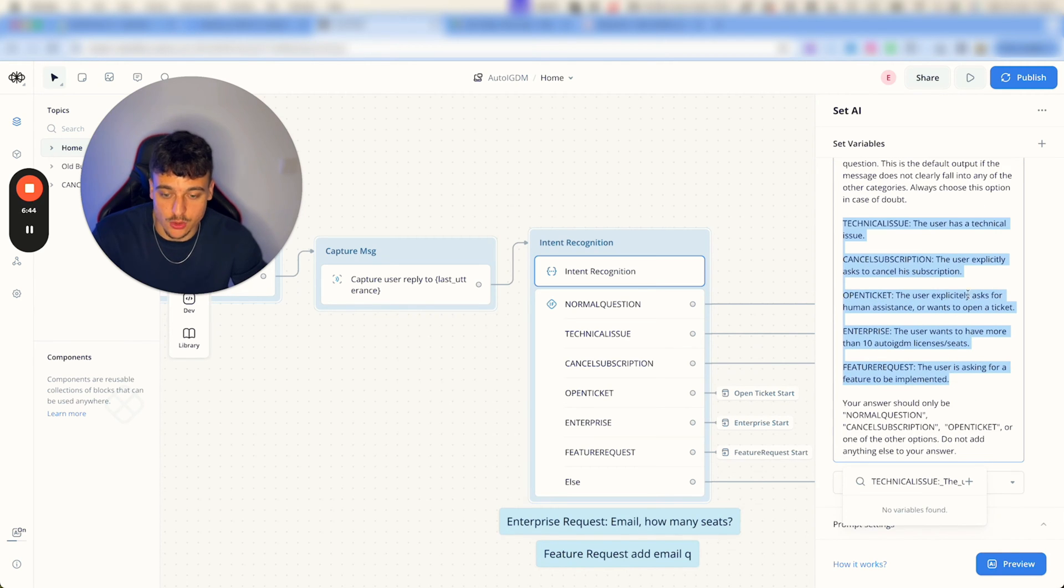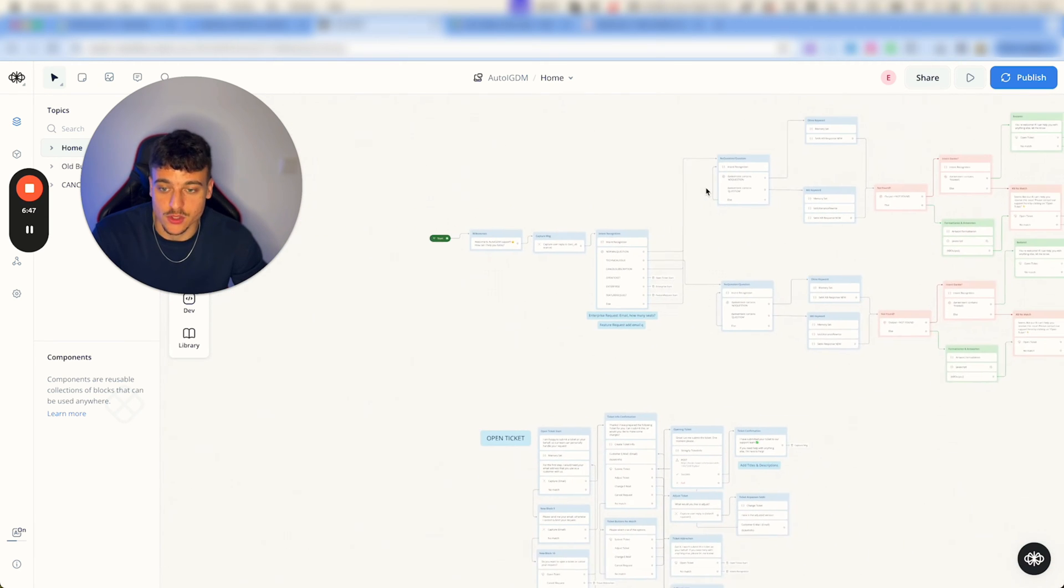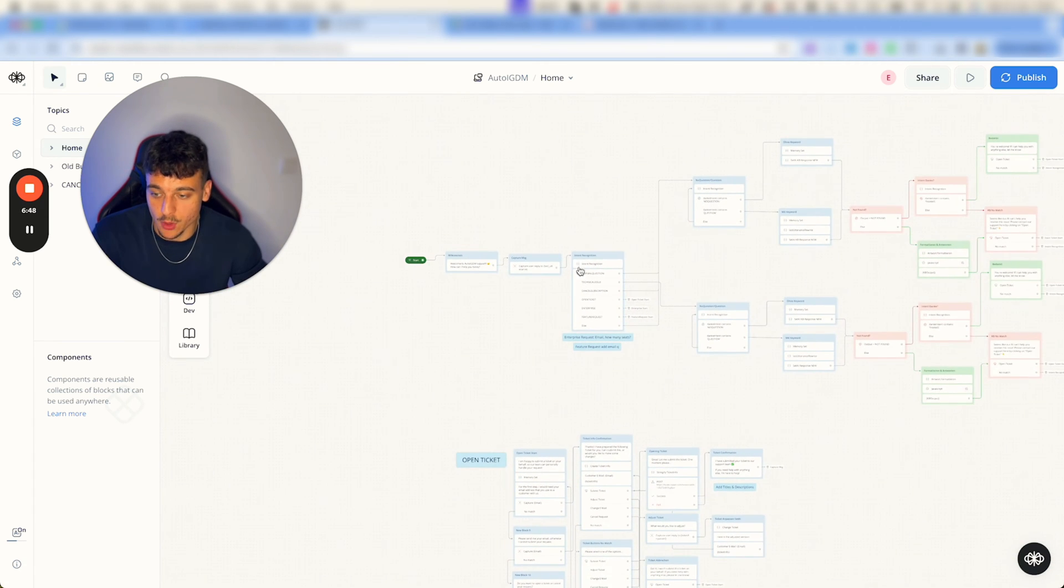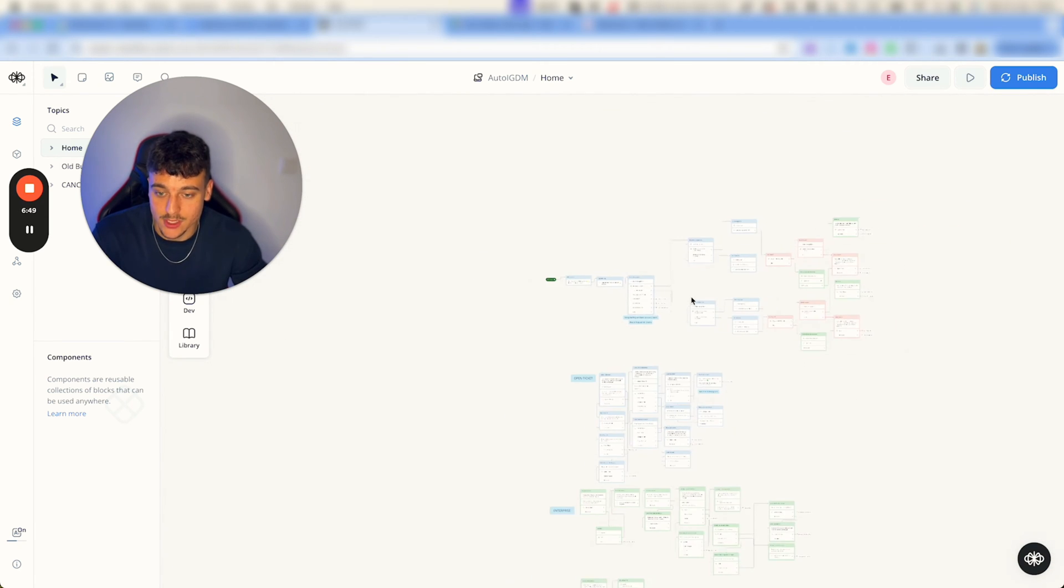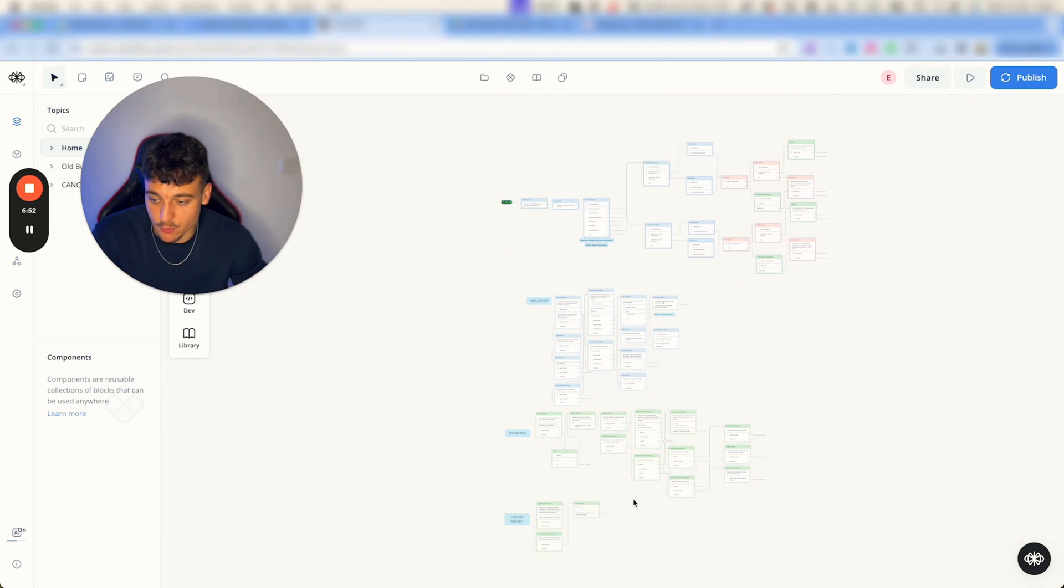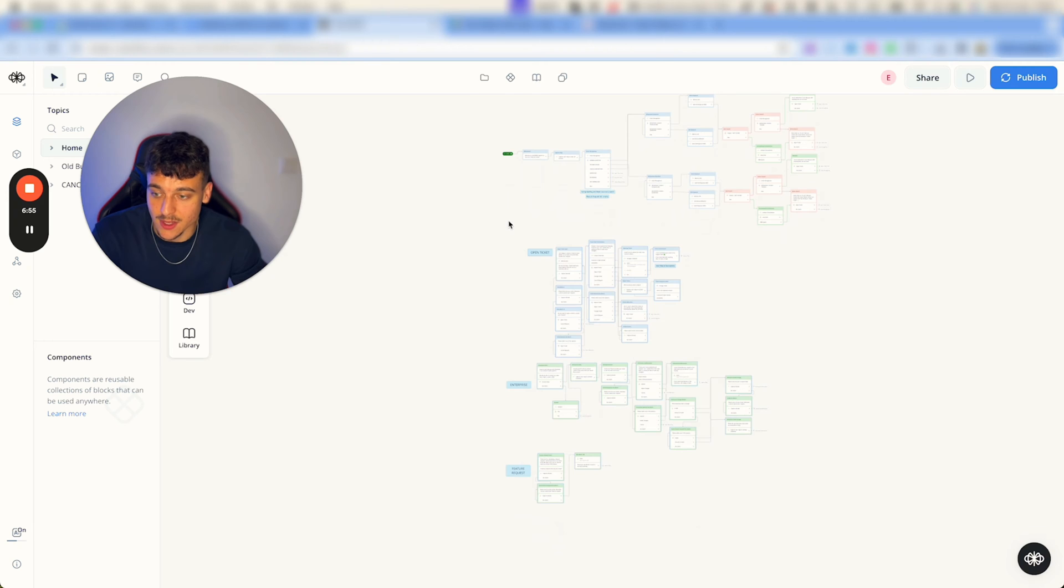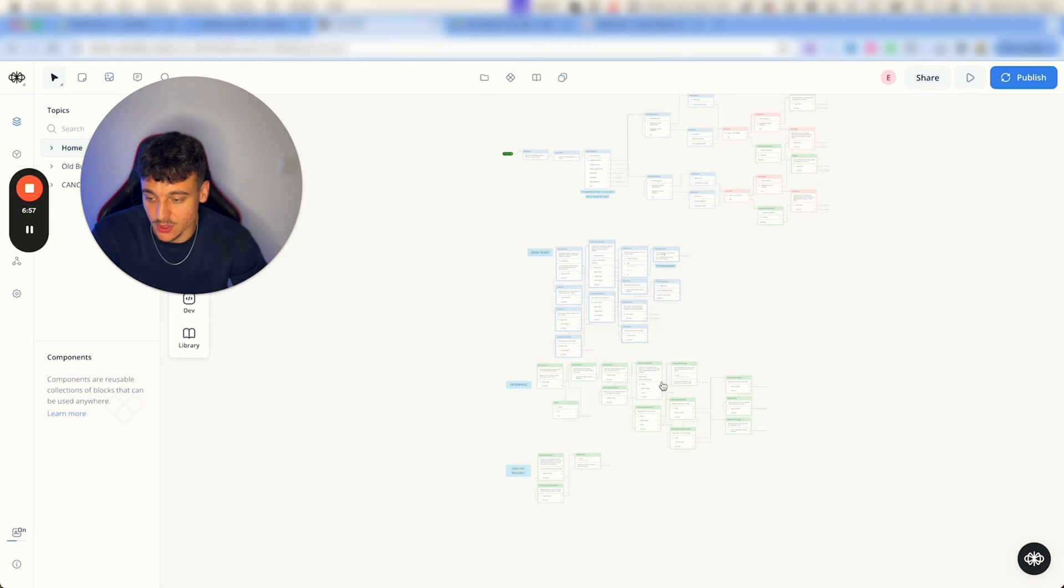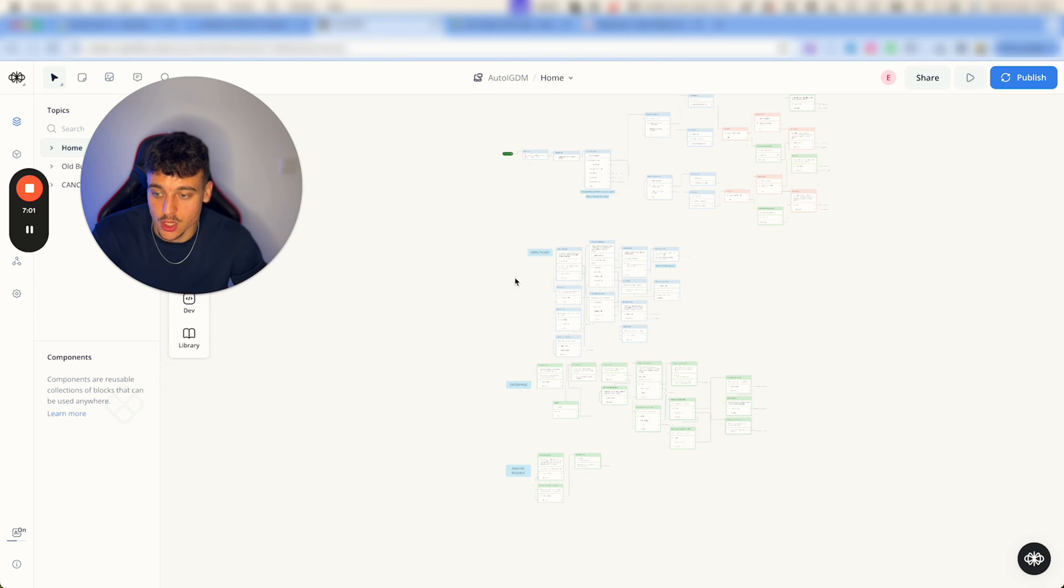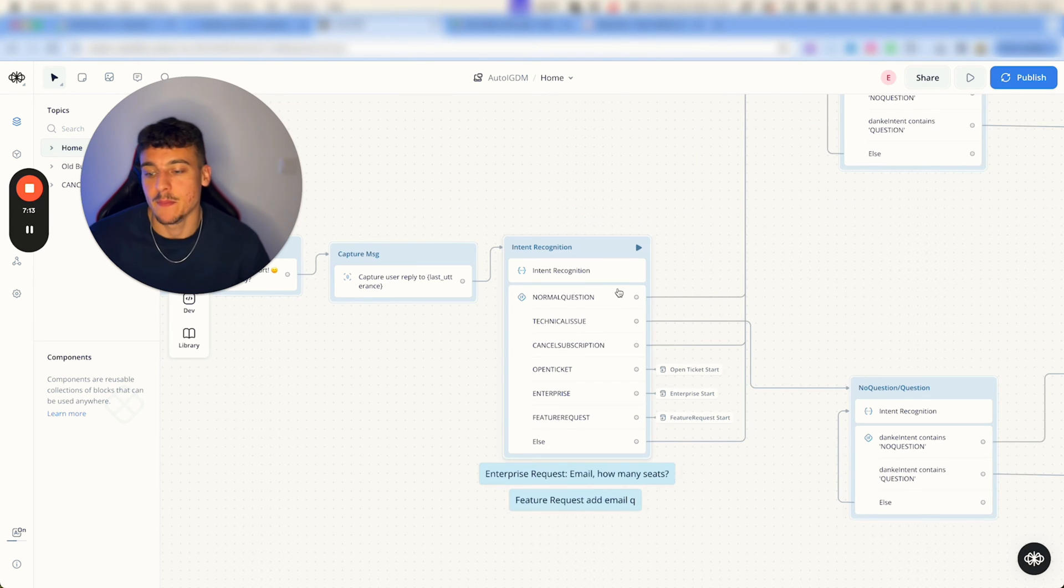So essentially you're going to have to adjust the prompt. If you only want to do normal question answering, then only this part up here is going to be relevant for you. All of this down here is not going to be relevant unless you want to open tickets. And this right here is relevant to the enterprise, and feature request is really just an additional bonus which I wanted to throw in there.